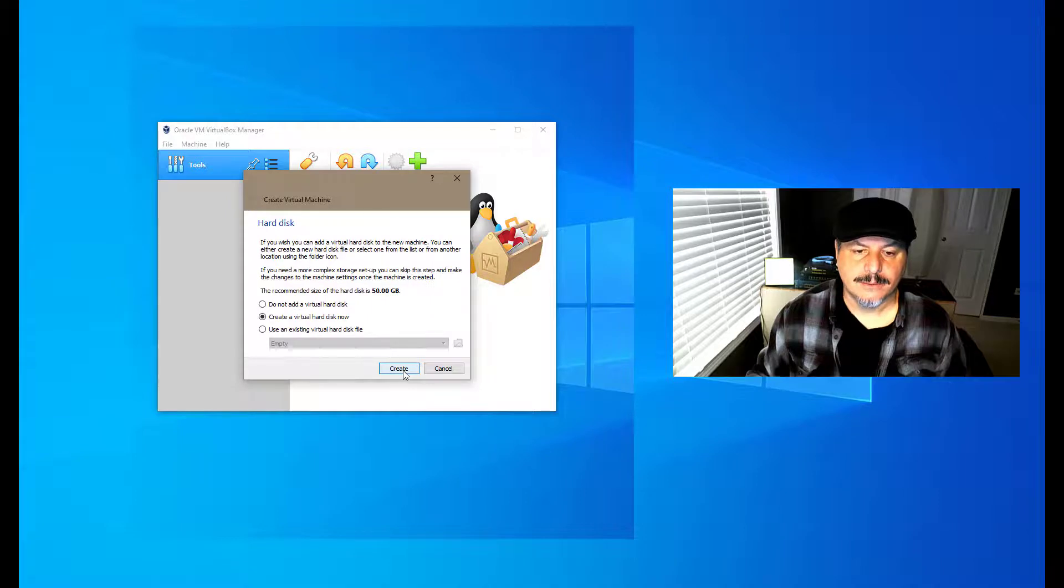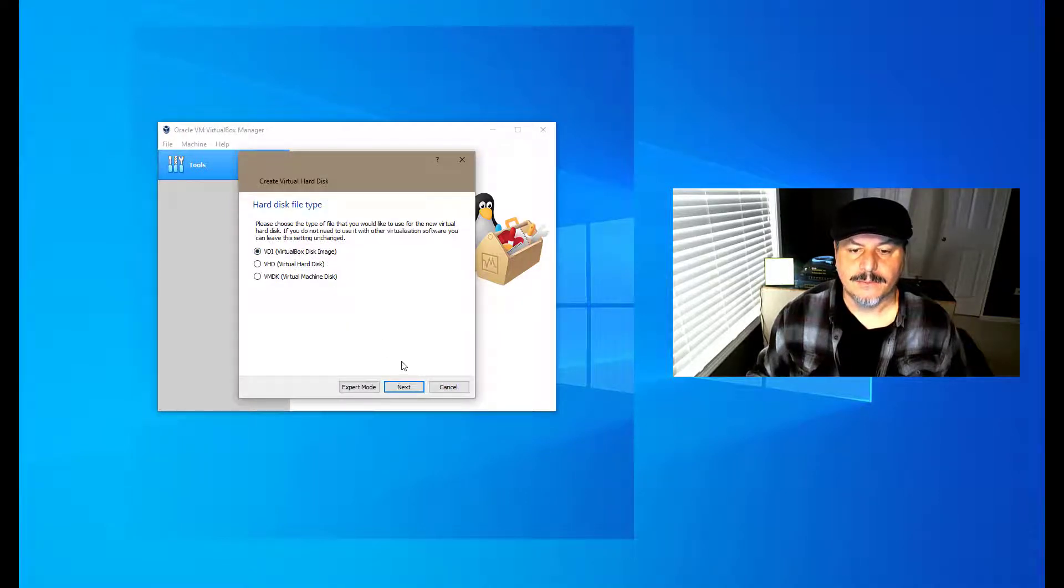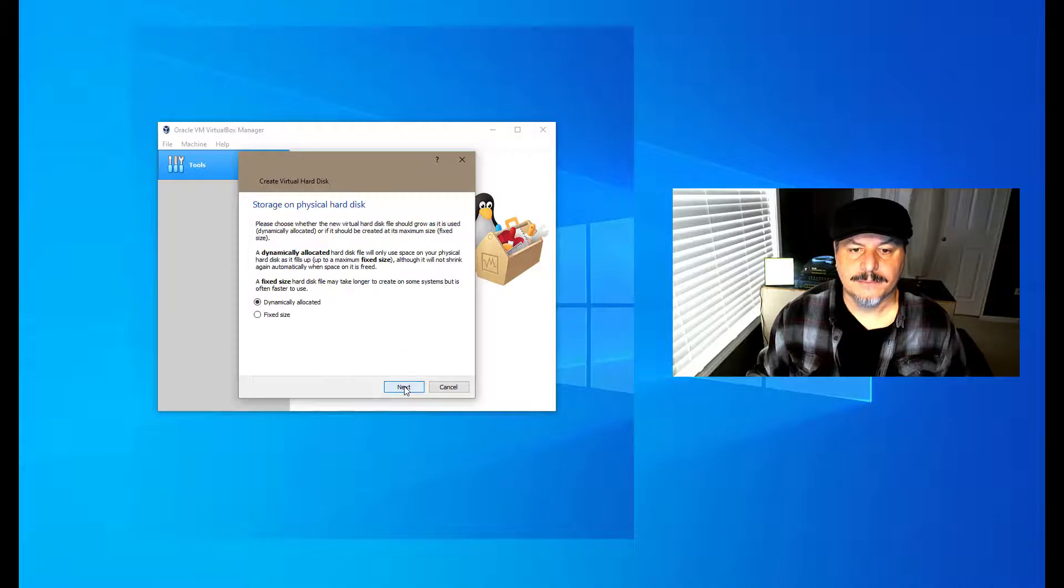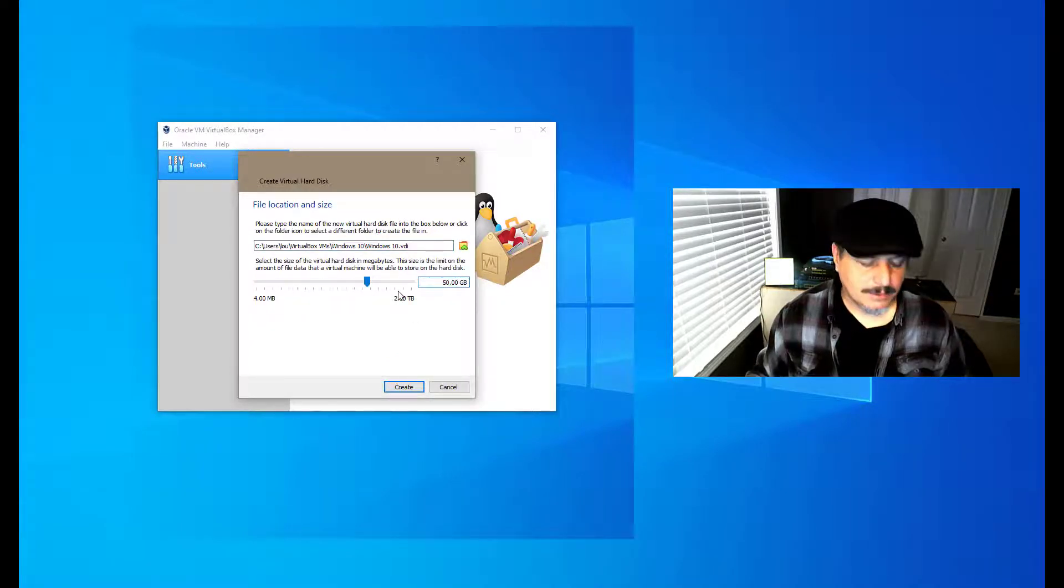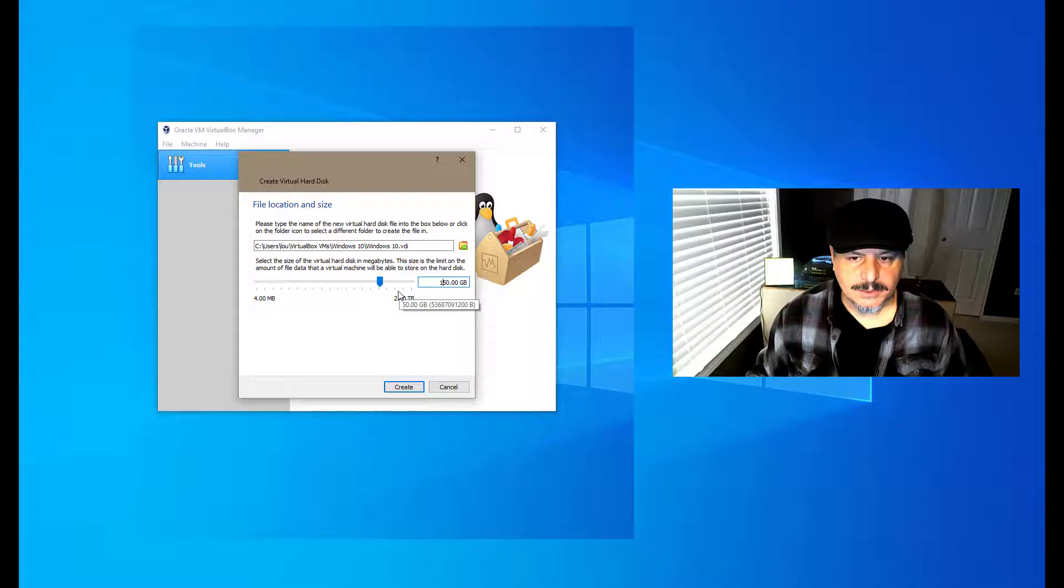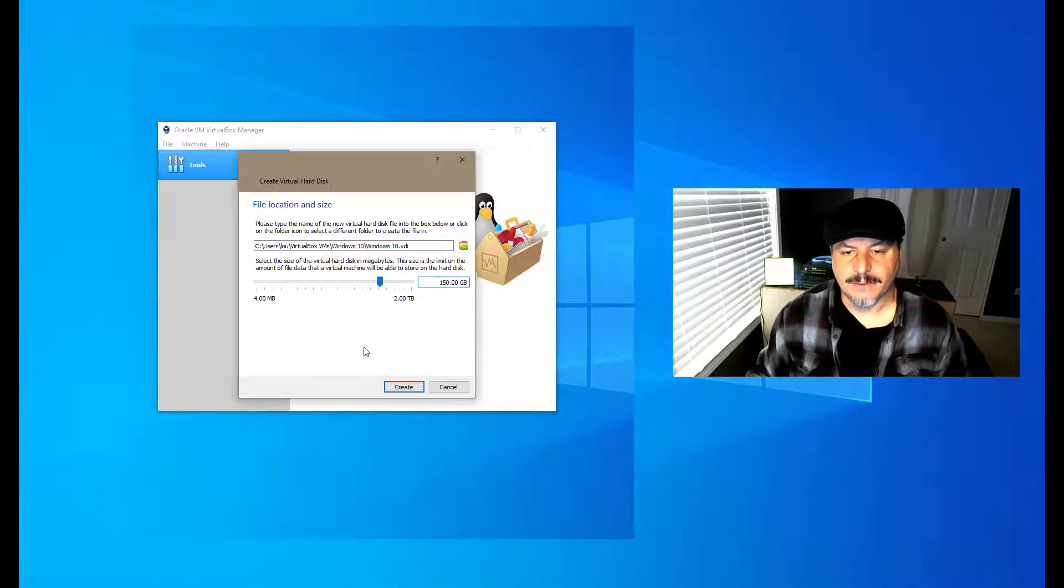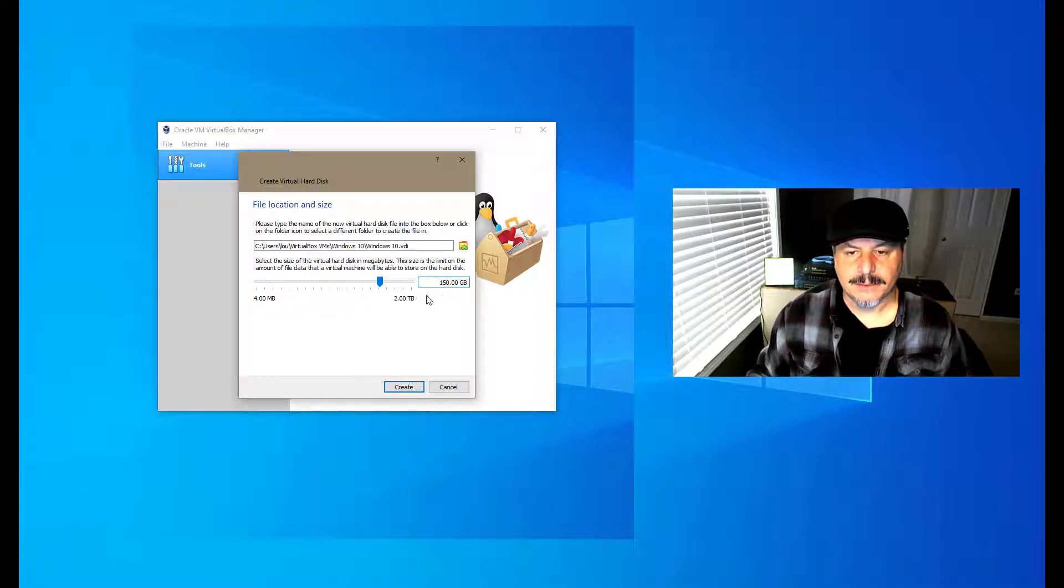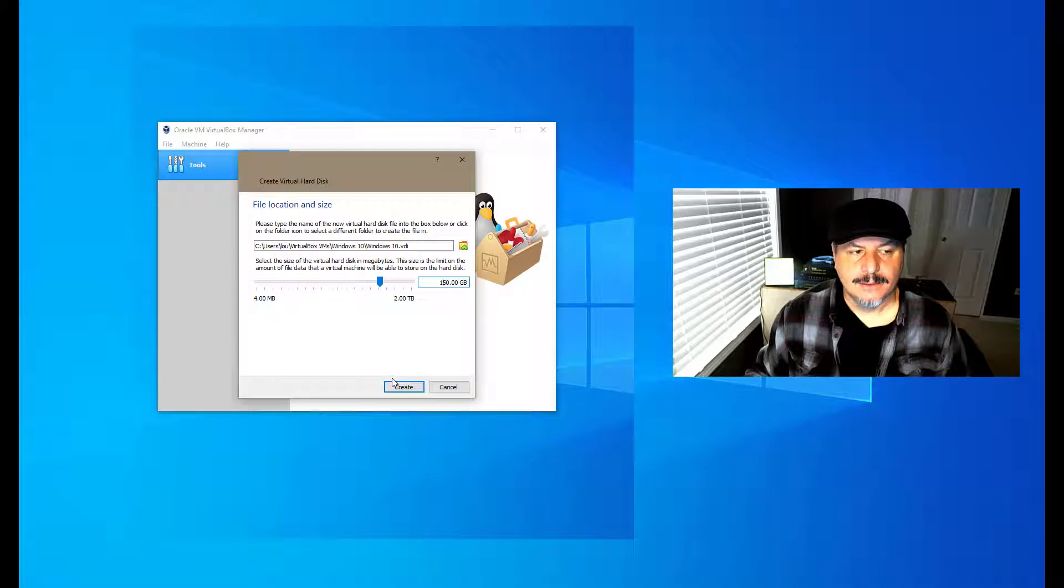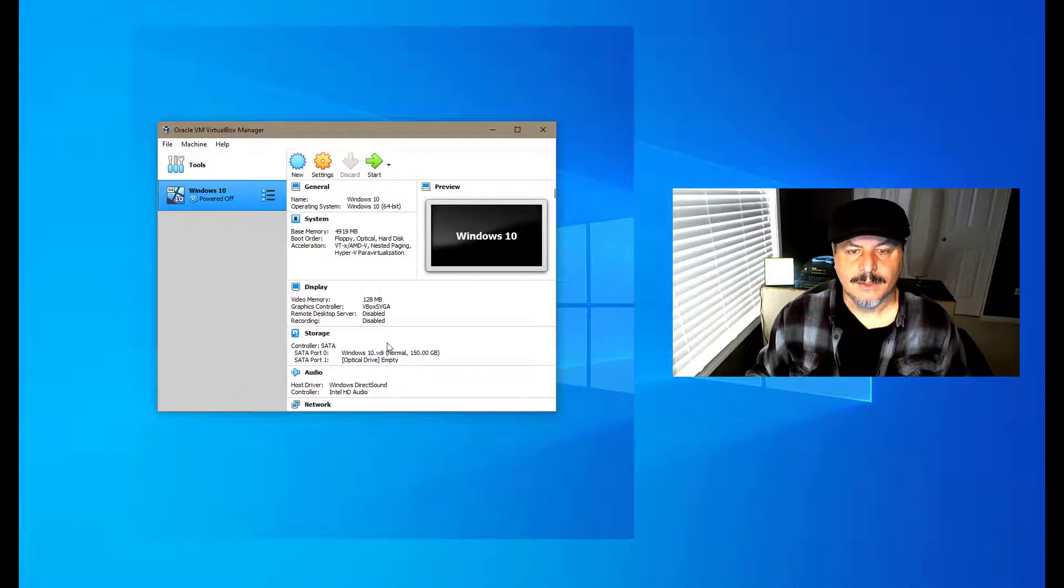We're going to create a VirtualBox image. We're going to go with dynamic. The nice part is we can add some additional space since it won't take up 150 gig immediately. We have to fill up the disk. You may need to pay attention to how much free disk space you have before setting this up. We're going to hit create.